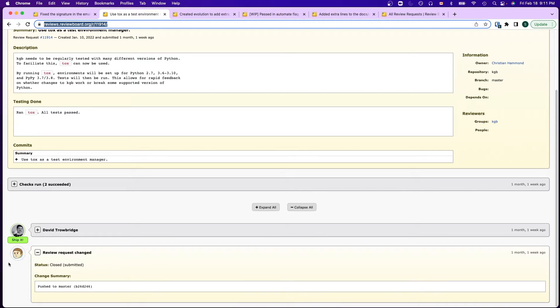First, instead of showing the user avatar and name, we would want to show the review board logo. In the closed email, we would like to indicate that it is the review board that closed the review request.